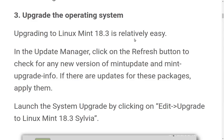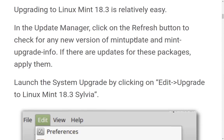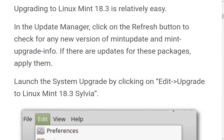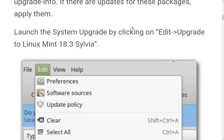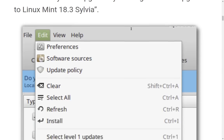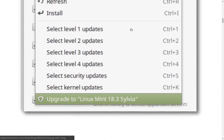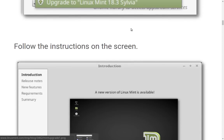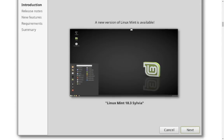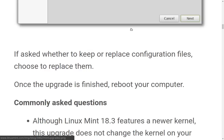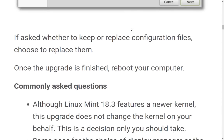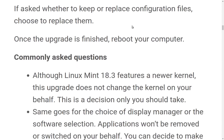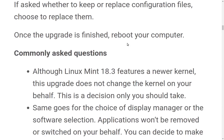upgrading to Linux Mint 18.3 is relatively easy. In the update manager, click on the refresh button to check for any new version of Mint Update and Mint Upgrade Info. If there are updates for these packages, apply them. Done. Launch the system upgrade by clicking the Edit, Upgrade to Linux Mint 18.3 Sylvia. We will do that. Follow the instructions on the screen. If asked whether to keep or replace configuration files, choose to replace them. Once the upgrade is finished, reboot your computer.